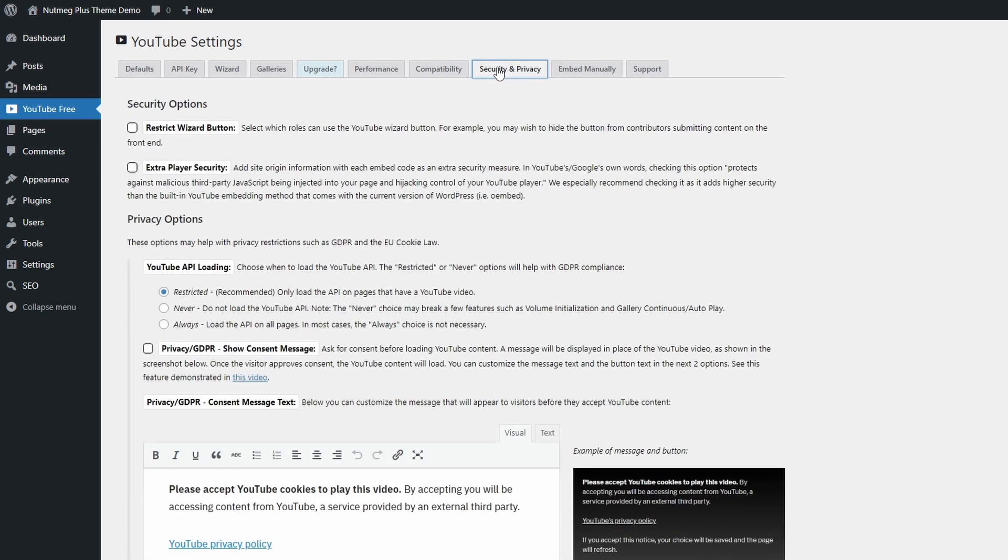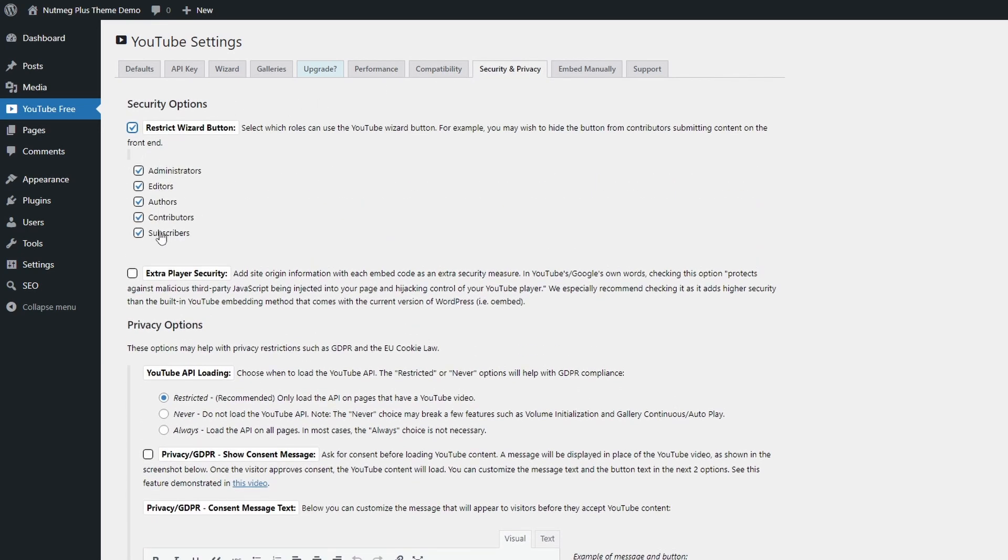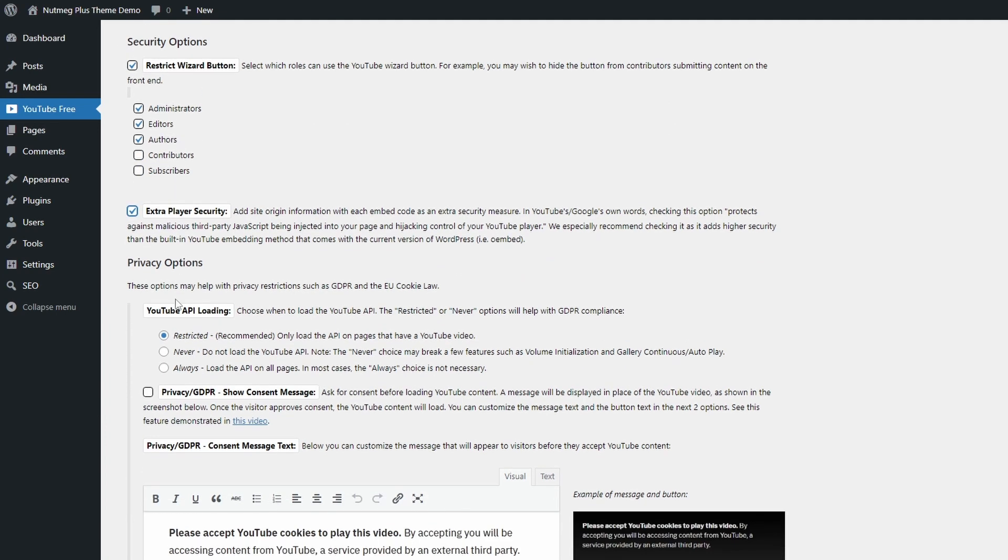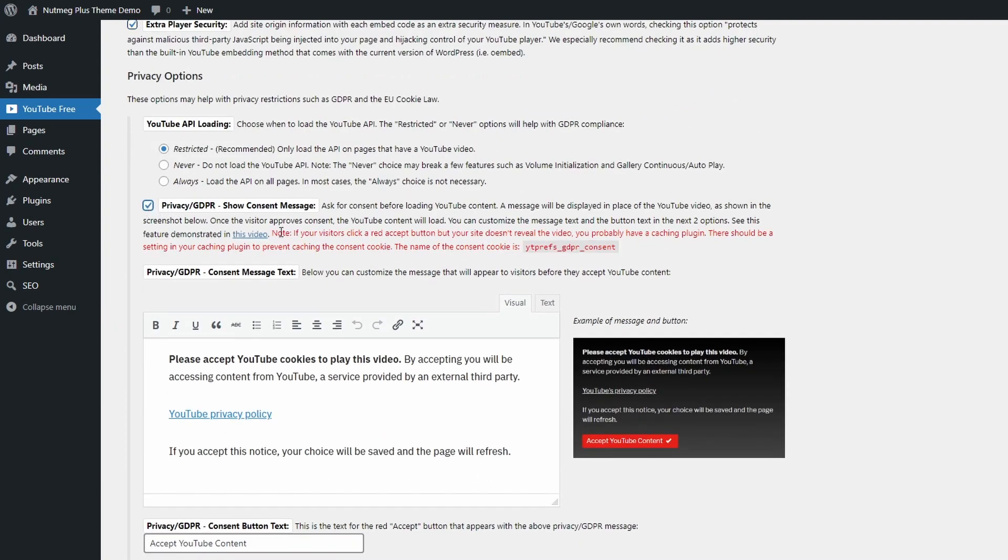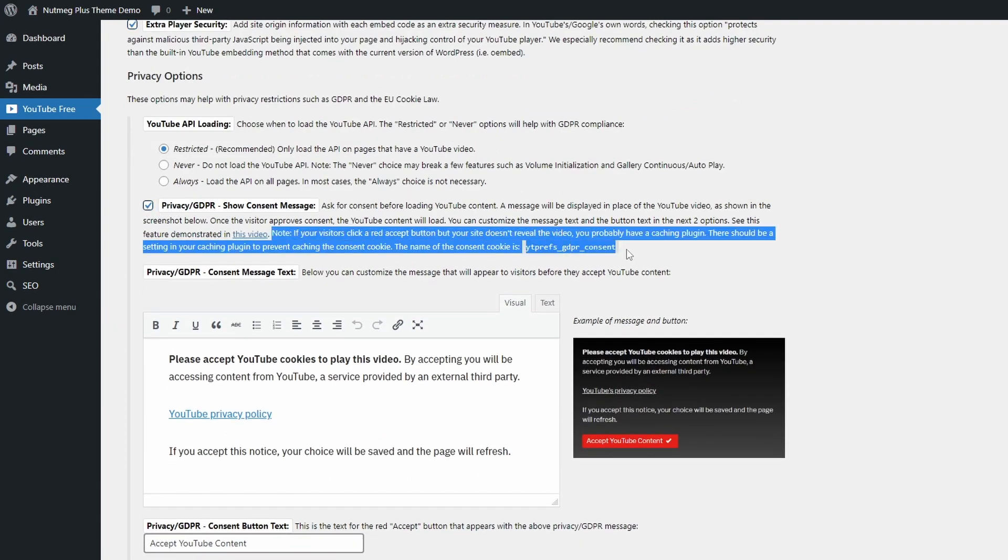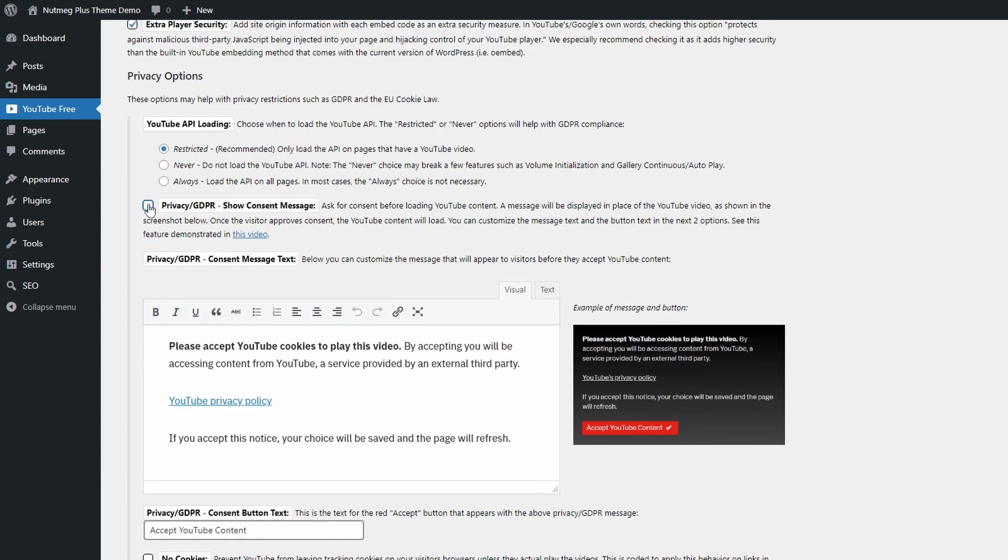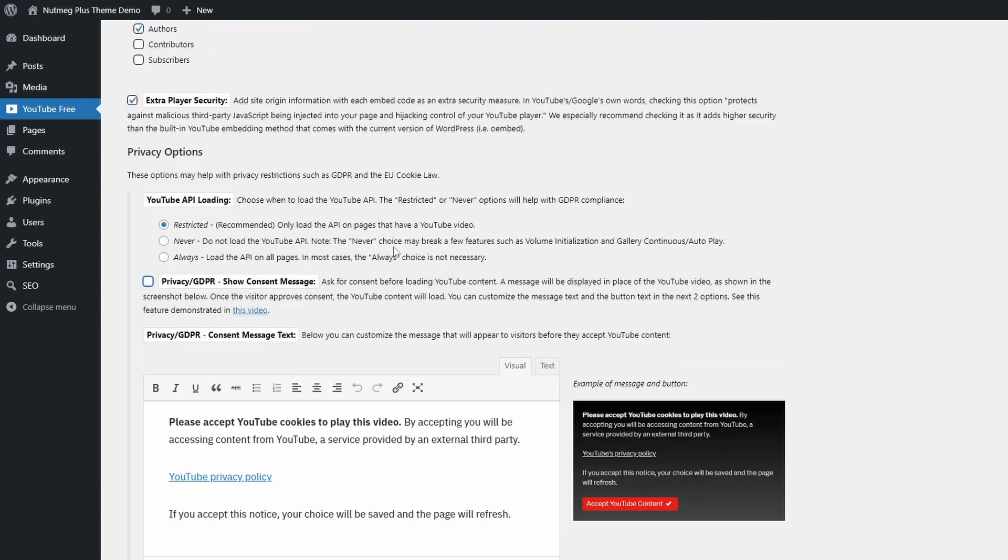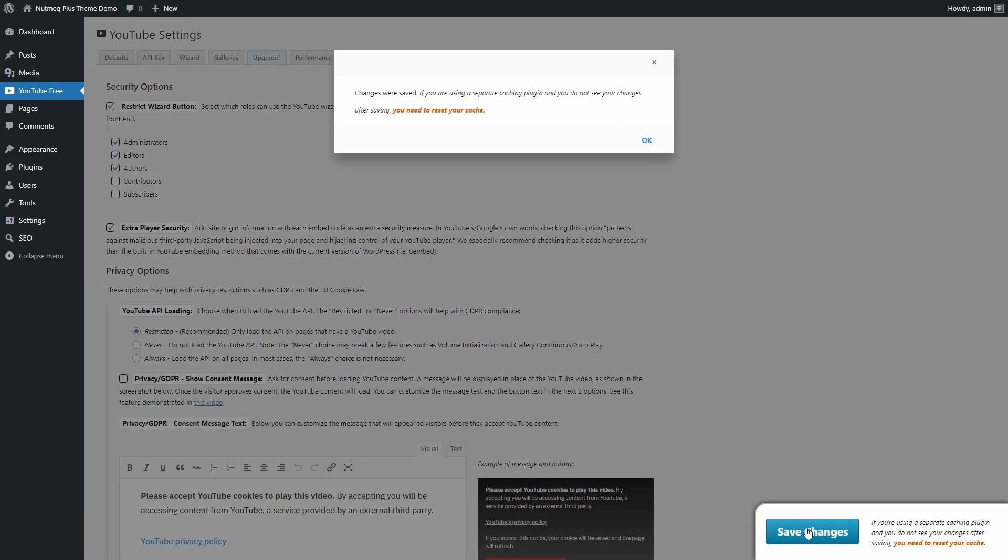In the security and privacy tab, you can restrict the wizard button to specific user roles. Another important feature is the ability to ask for user consent before loading any YouTube videos. In the words of the developers, this feature might have some issues with certain caching plugins. Save your changes.